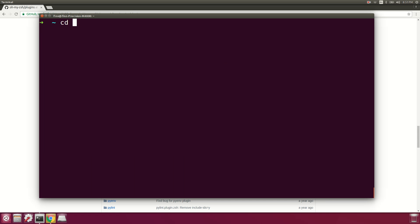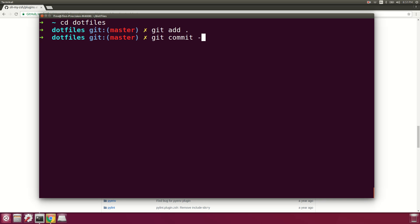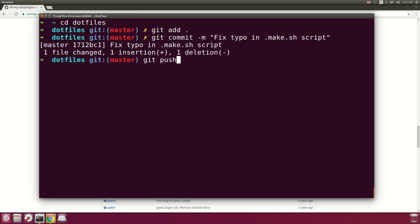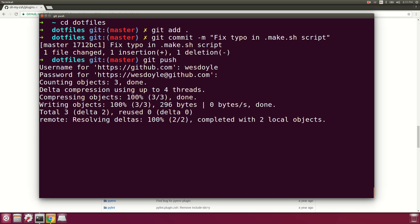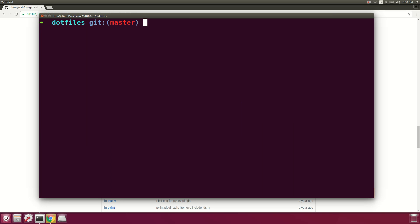We'll go back into the .files directory, do a git commit saying we fixed a typo in make.sh, and push that. You can see how easy this is — on a different machine I can just pull this repo down, any existing dotfiles get backed up, and I'm set up quickly.